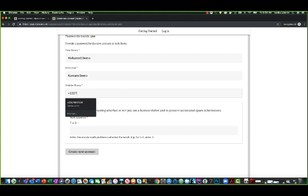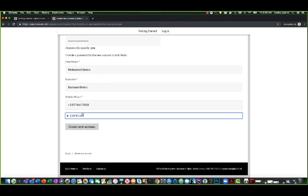Plus 232-76-617550. Plus 232 is the Sierra Leone code, 76 is my phone company code, and then 617550 is my actual phone number.